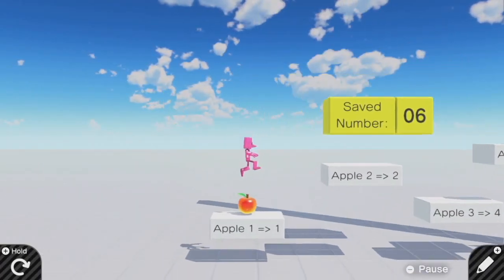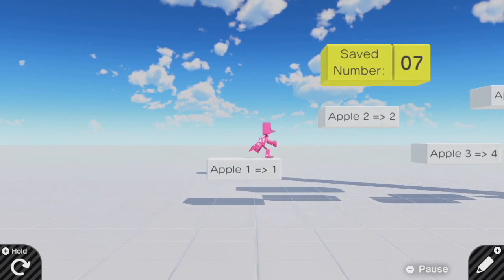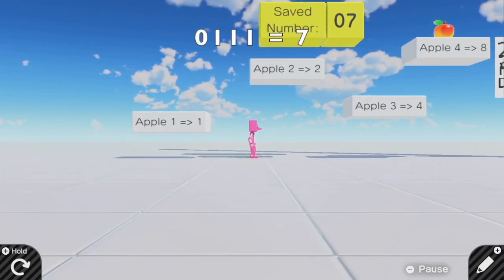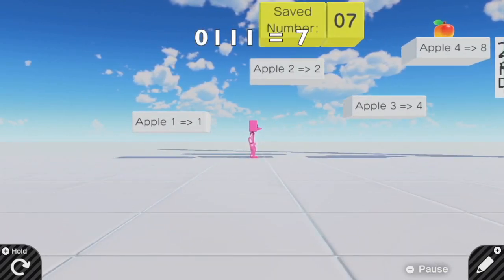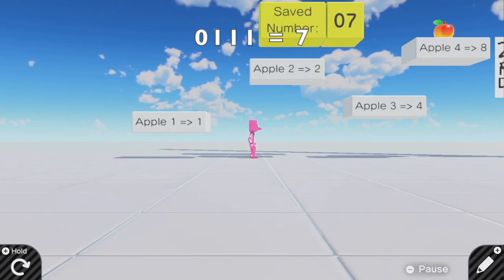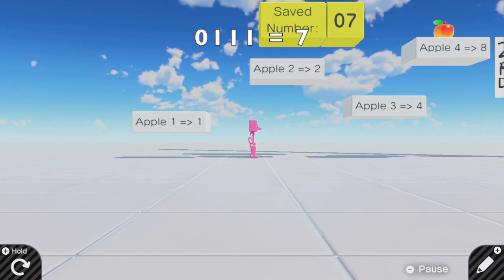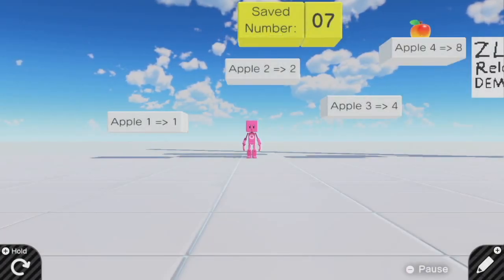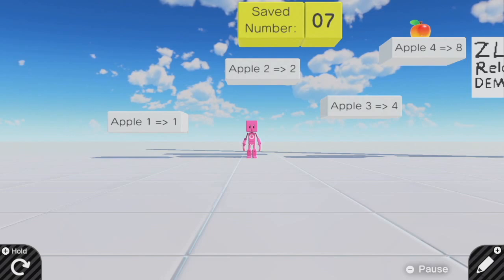If I then grab apple number 1, which gives me plus 1, 7, 7 is 0, 1, 1, 1 in binary. This corresponds to apples 1, 2, and 3 being taken, but not apple number 4. So when I respawn the game, then those three apples are acquired, but apple 4 is not.